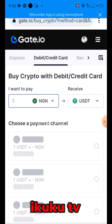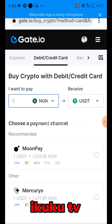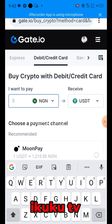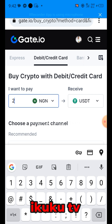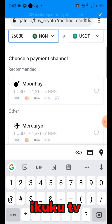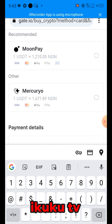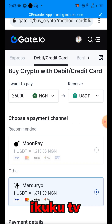Wait for the page to open, then put in the amount you want to buy. The lowest you can buy here is 26,000 Naira. We put in 26,000 and choose the payment option — we are choosing Mak because Mak can buy with bank transfer.